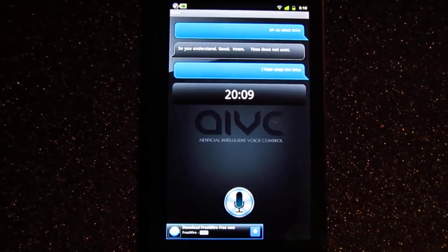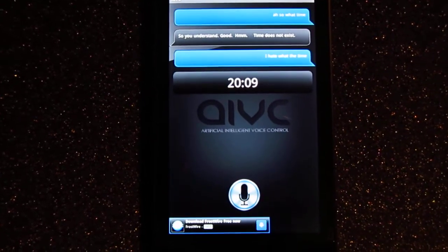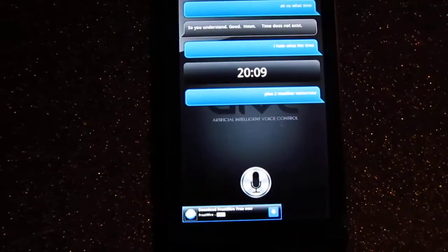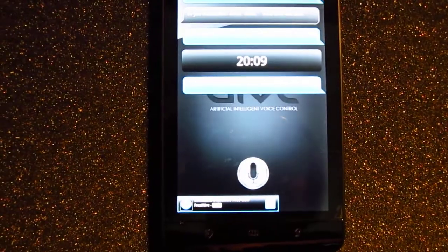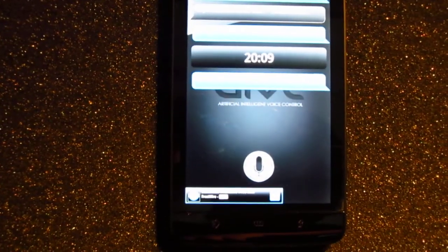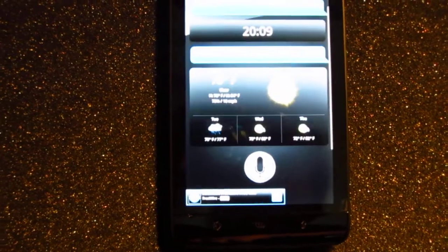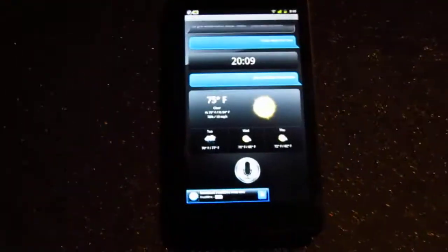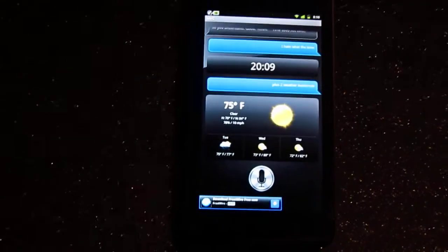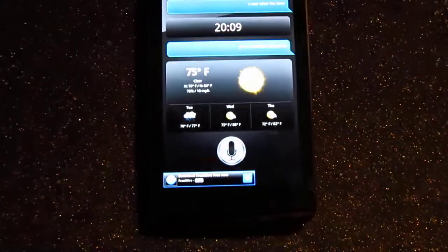What's the weather tomorrow? The weather will be chance of rain between 70 and 77 degrees tomorrow.